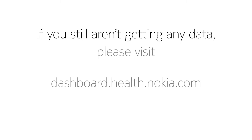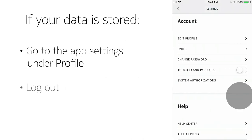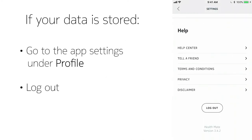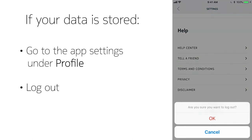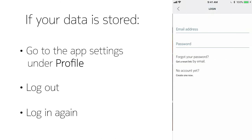If you still aren't getting sleep data in the app, try visiting dashboard.health.nokia.com to see if your sleep data is stored there. If it is, go to the app settings and log out and then log back in.